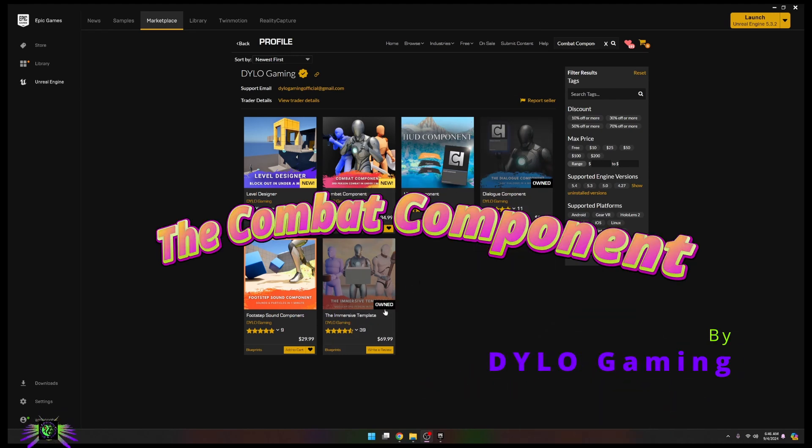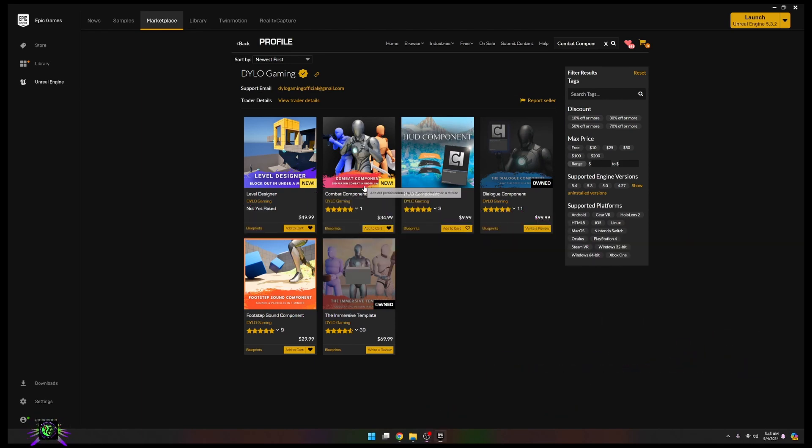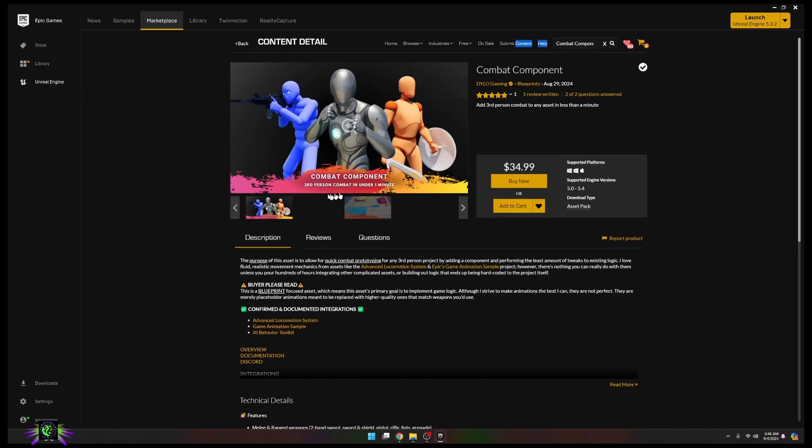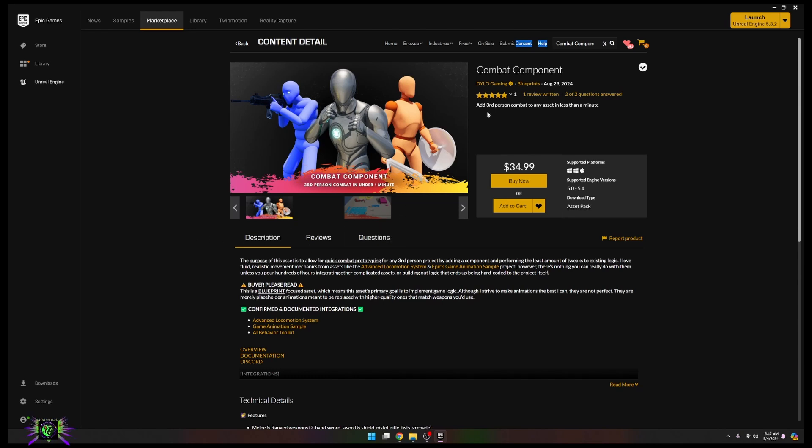You can see that I already own two assets by this developer. Great developer, keeps the content as clean as possible and will always help you with support. Now the Combat Component is $34.99 in the marketplace.